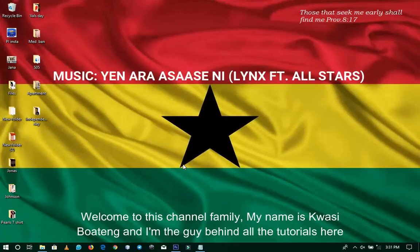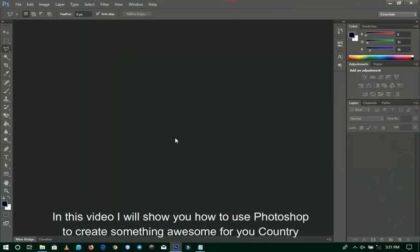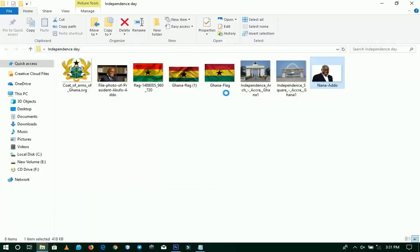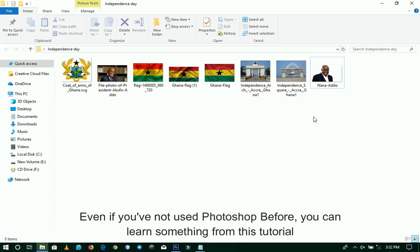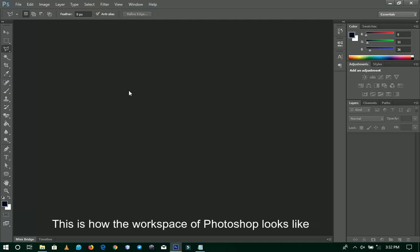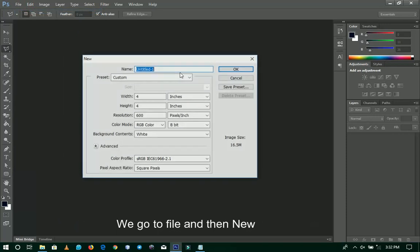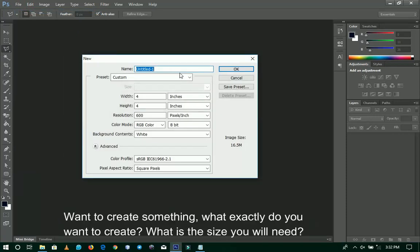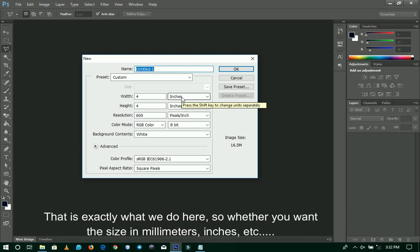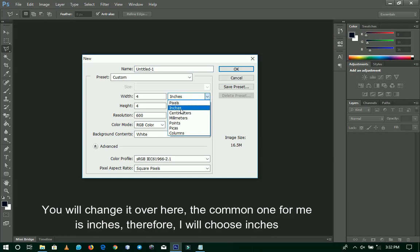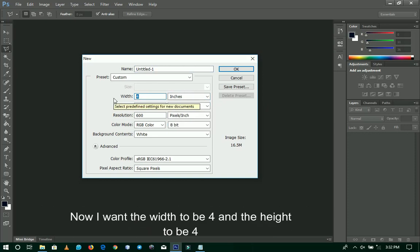Welcome back to the channel. As requested, I am here to do a tutorial. I'll be showing you Photoshop — today we are doing a Ghana independence day design. We downloaded a free Google image for it. This is a free tutorial so come along. I want to show you in Photoshop step by step — I'll demonstrate it easily so you can follow along.